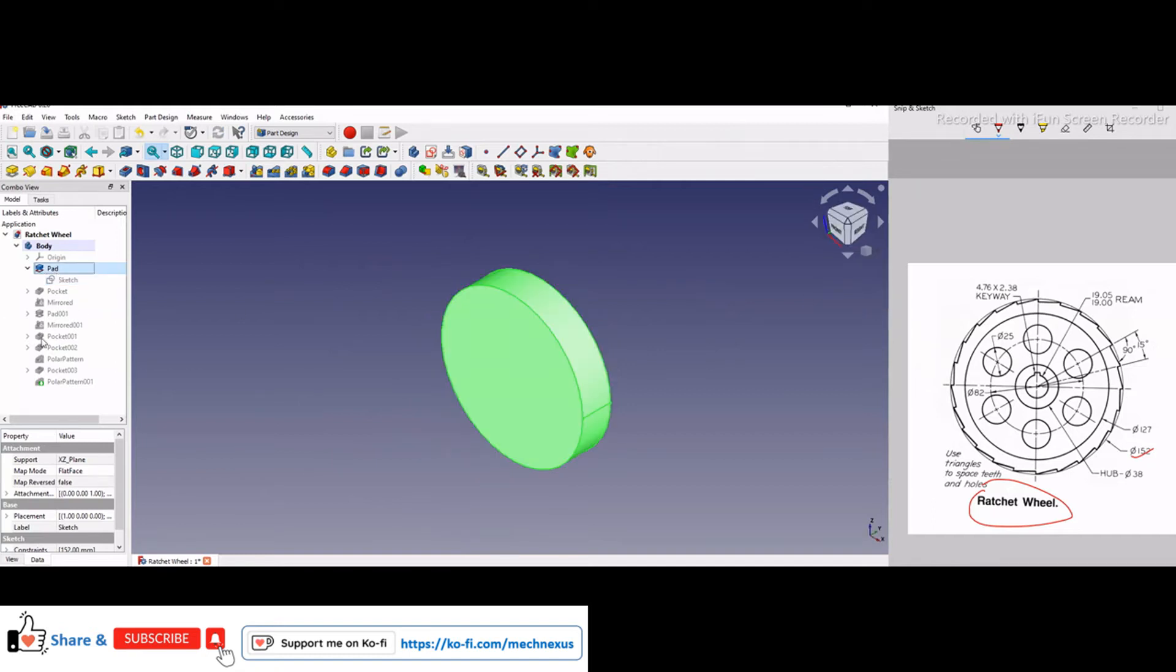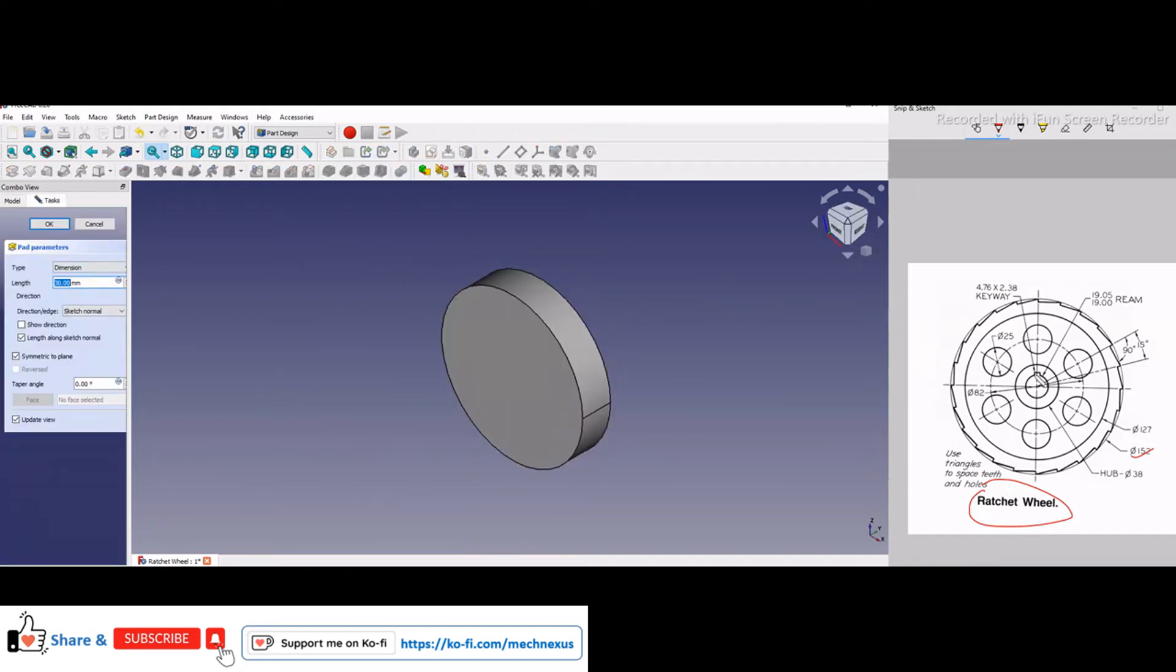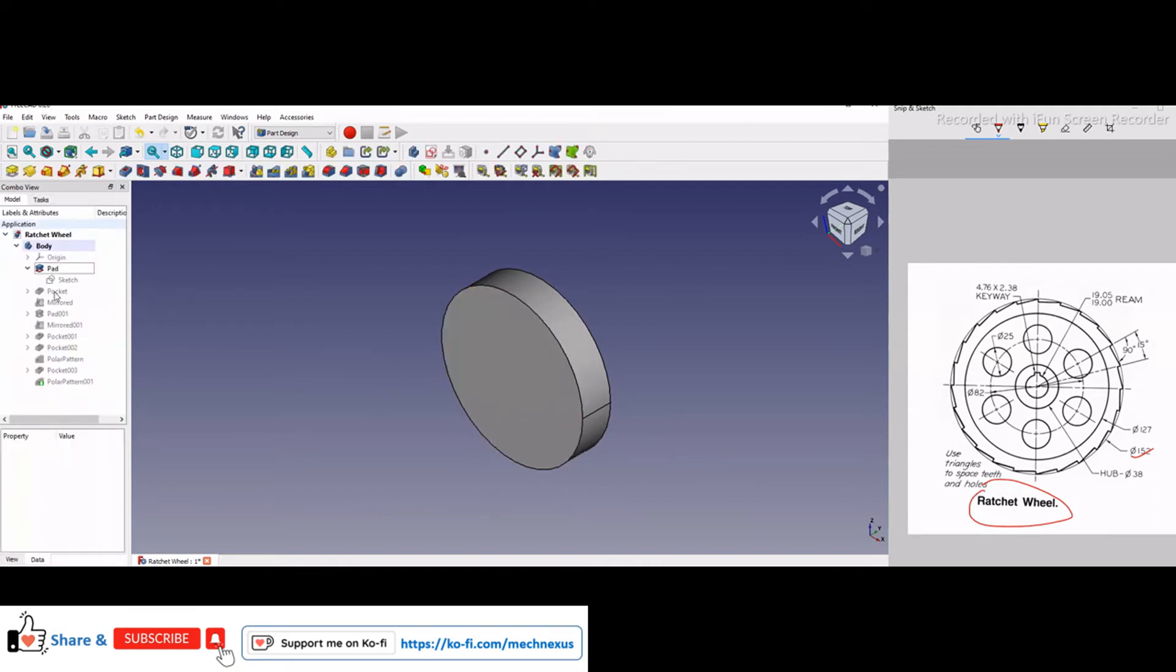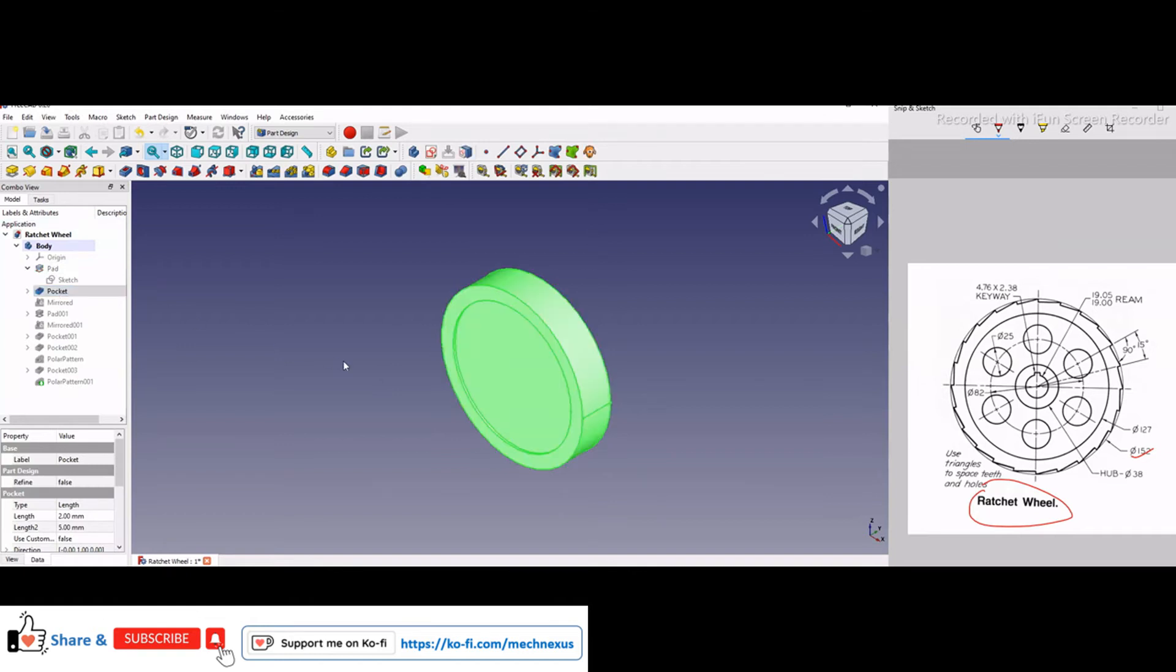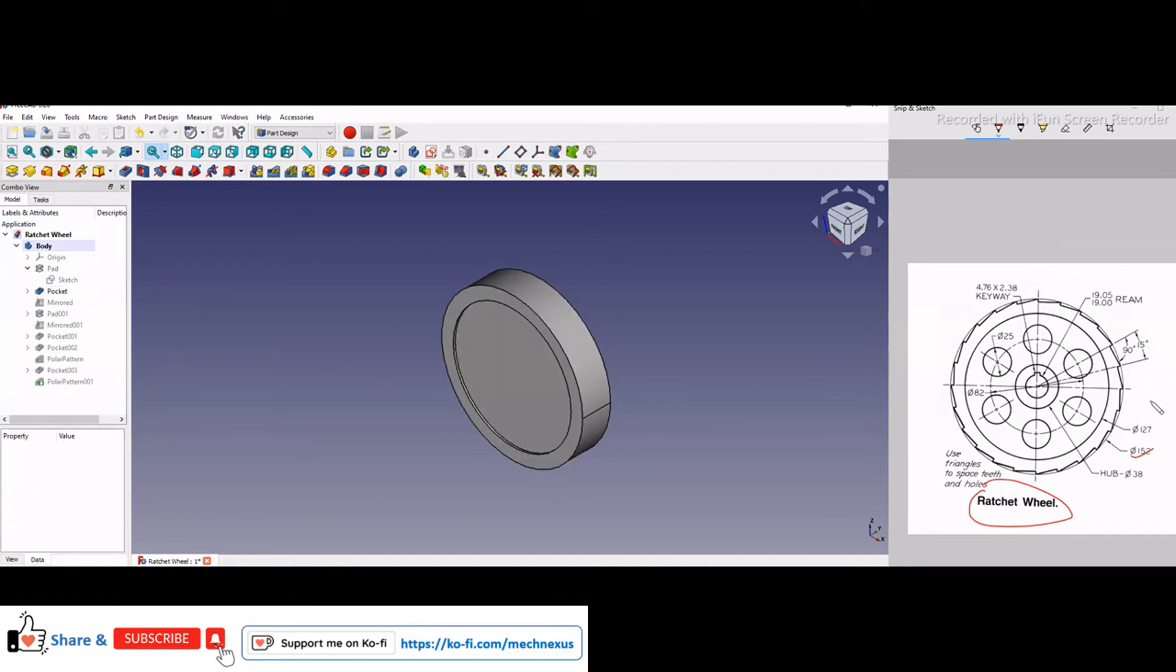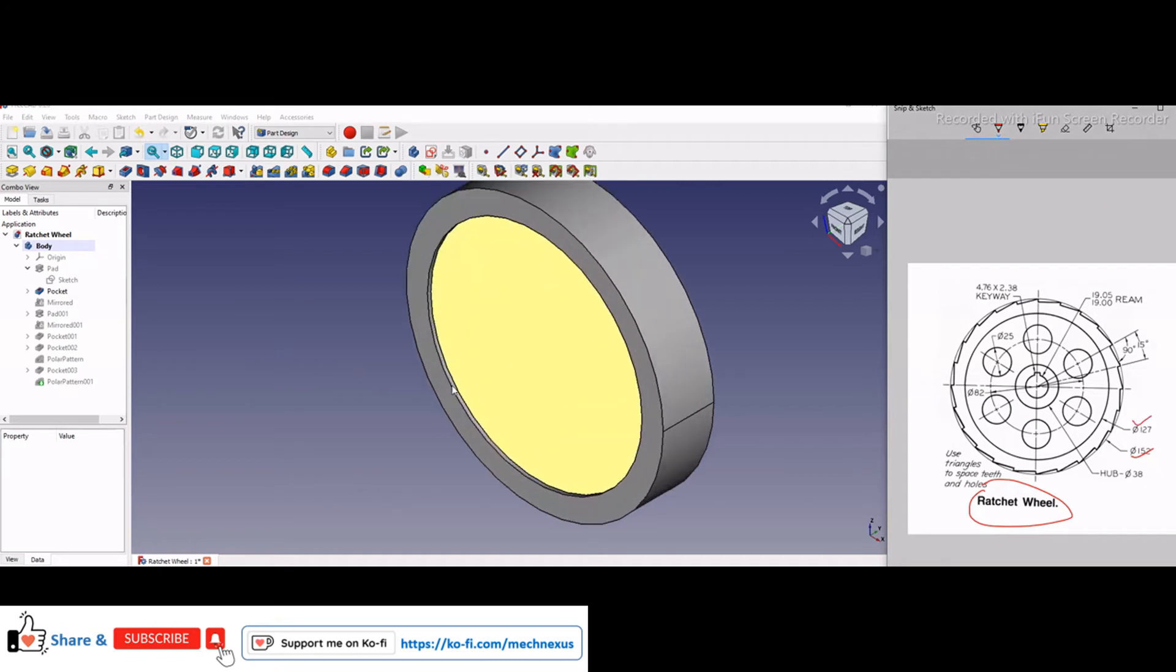extruded it 30mm. So the width I have considered is 30mm. And then if you see here the dimension 127, so I have made a cut